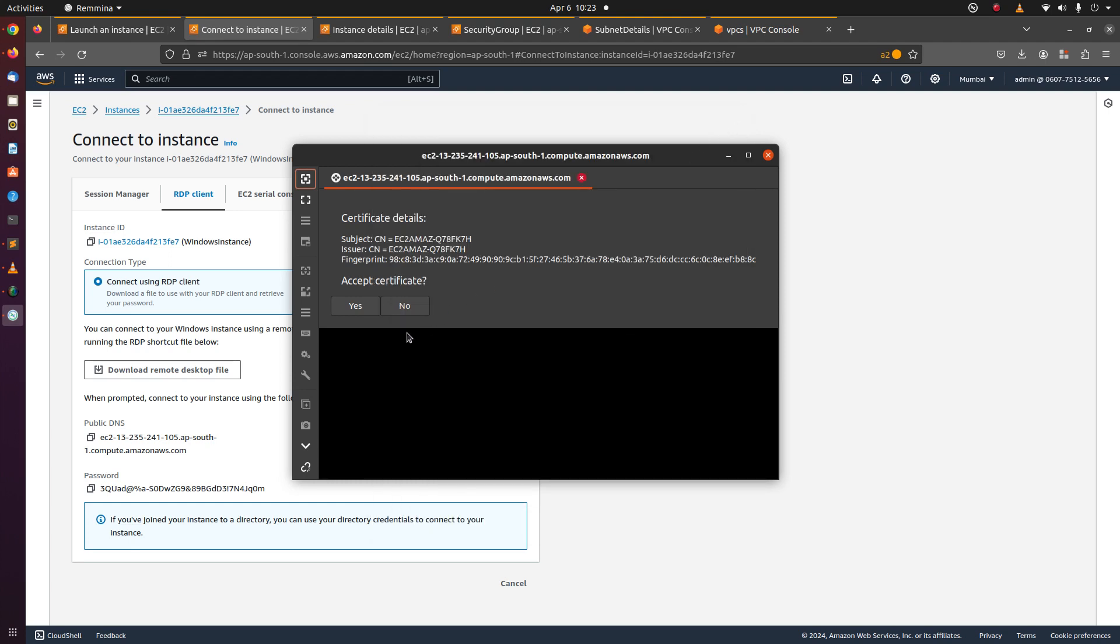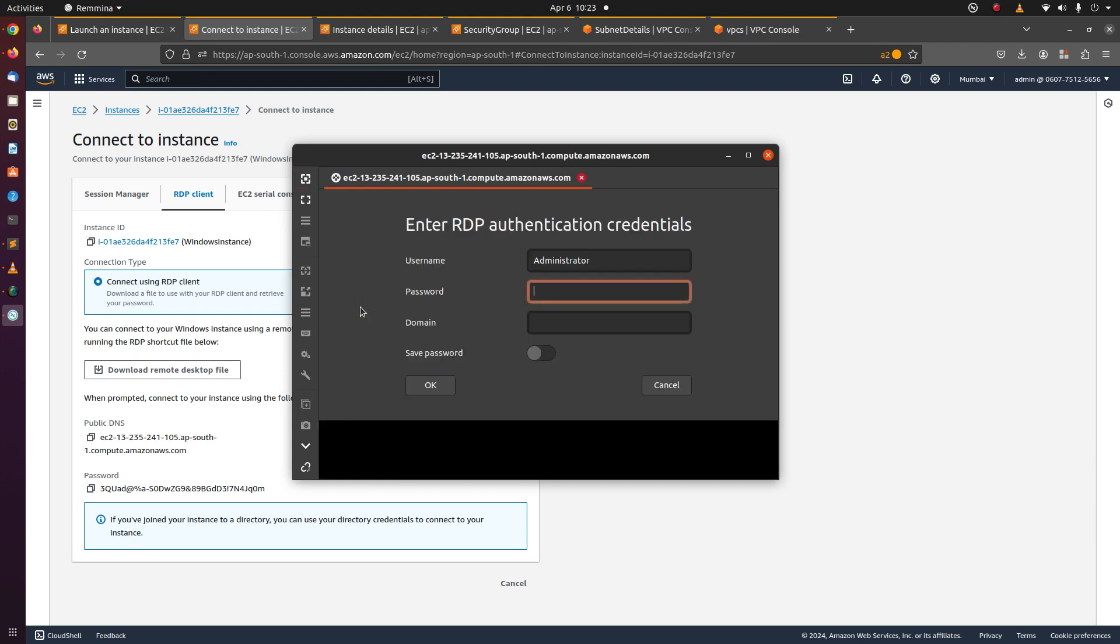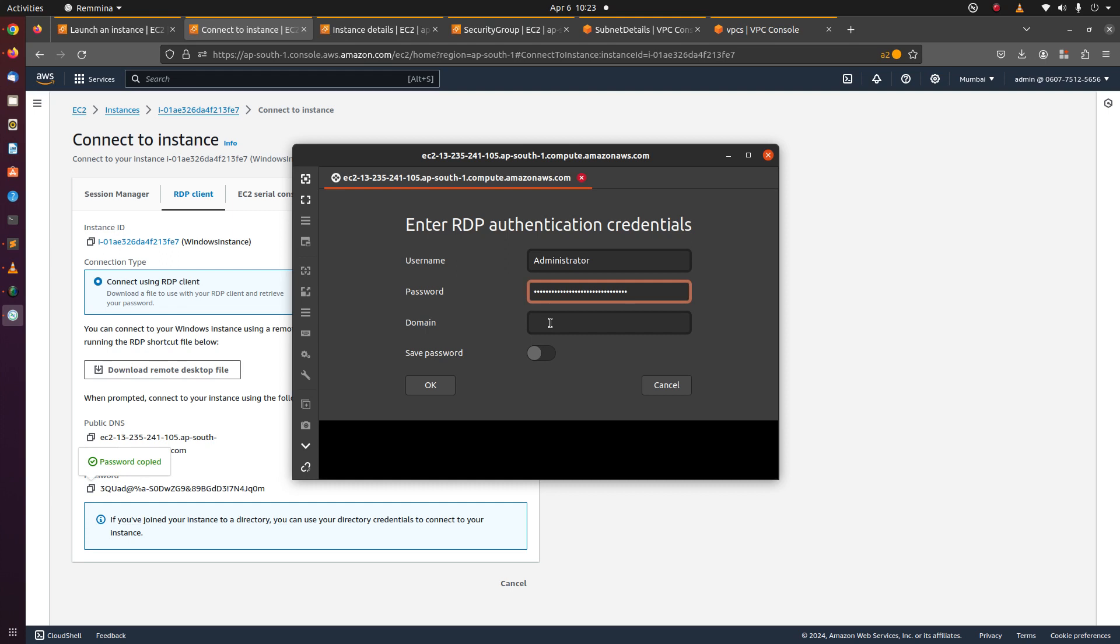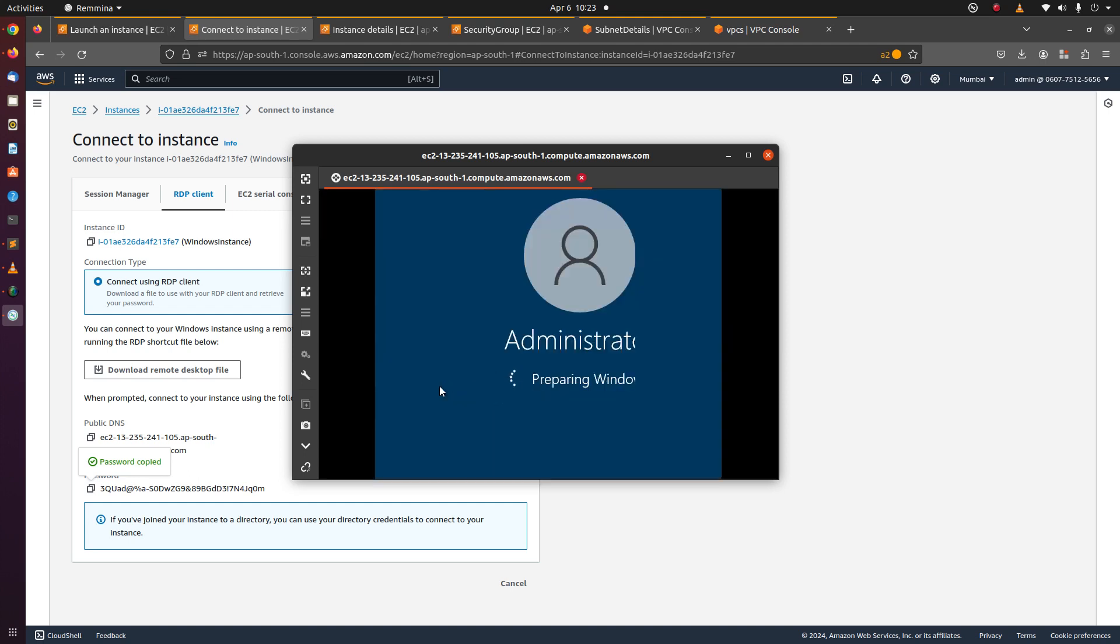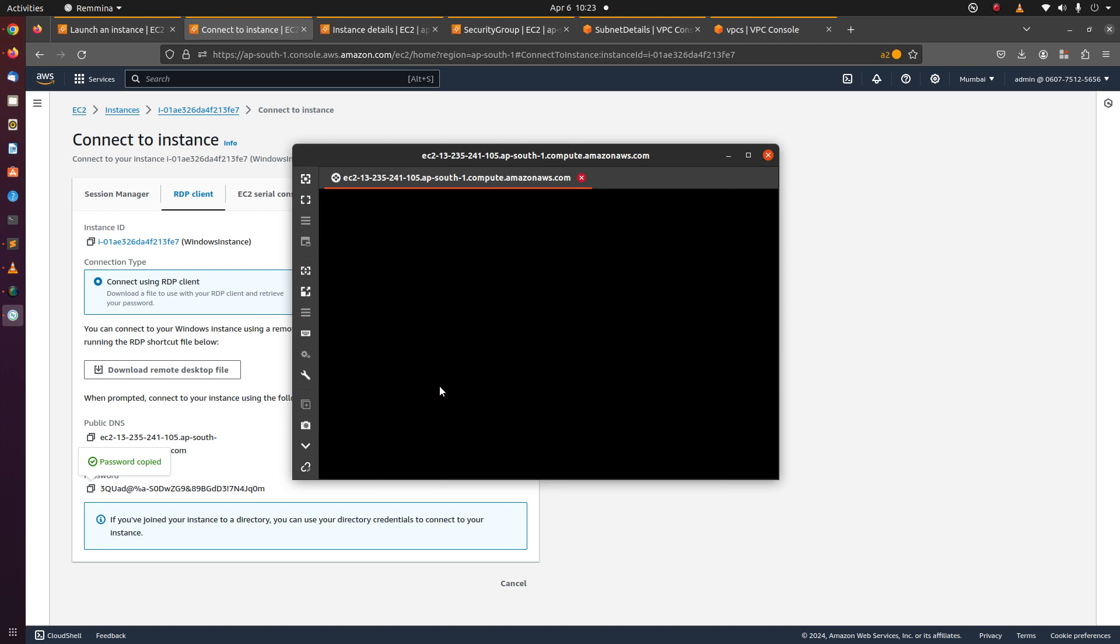Click accept certificate. Enter the password here. That launched the instance. Let's wait for a while.